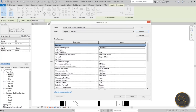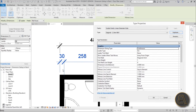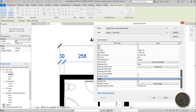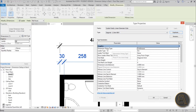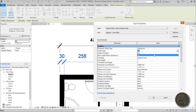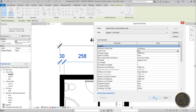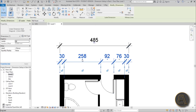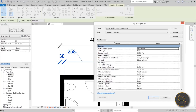Starting from the top: for the dimension string type I suggest leaving it off. For the leader type you can choose arc or line — if you move the text out of the way it makes a straight line with the line option. I prefer the arc so let's leave that as arc.